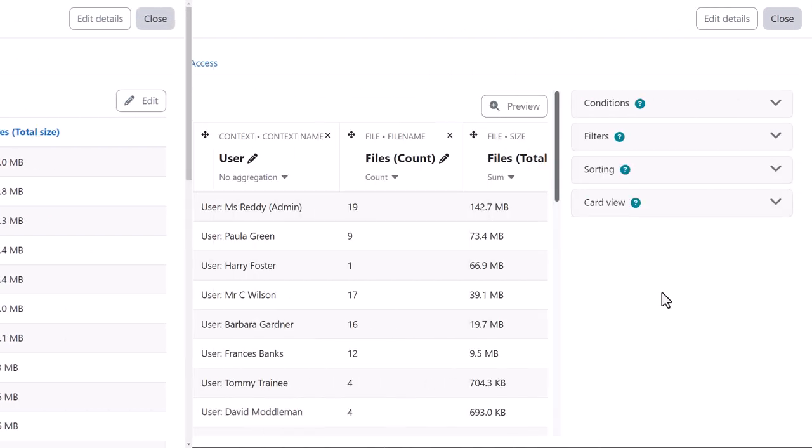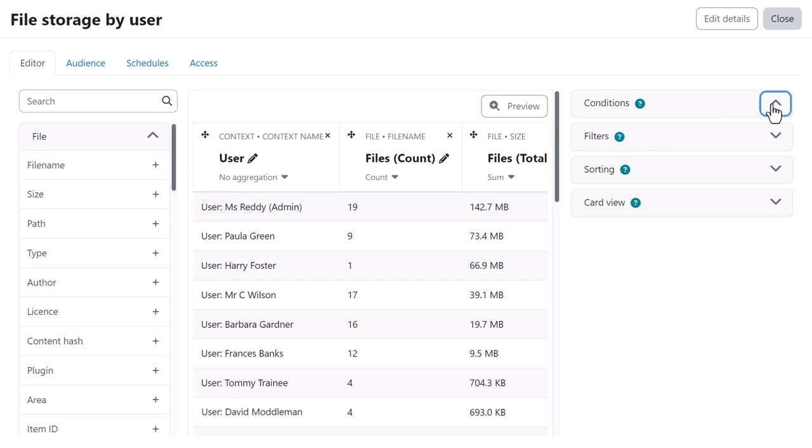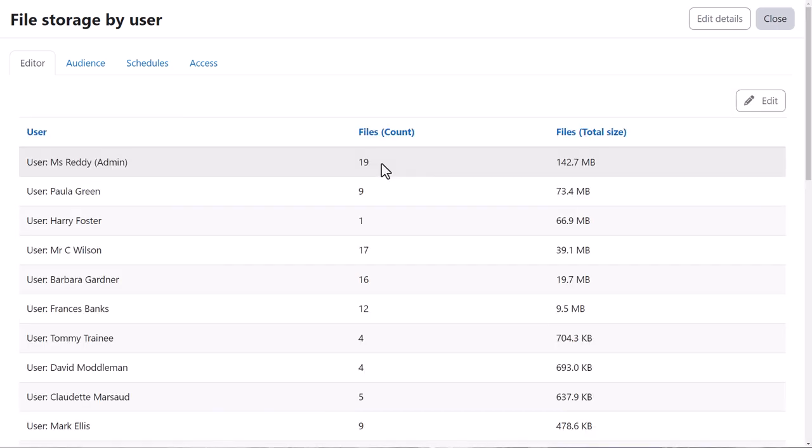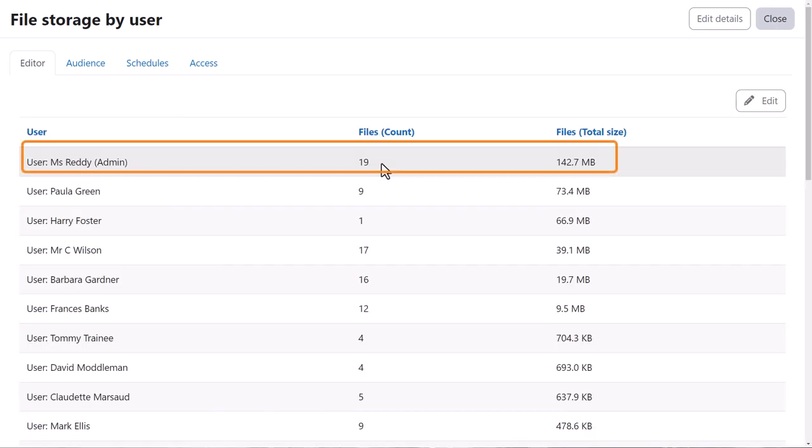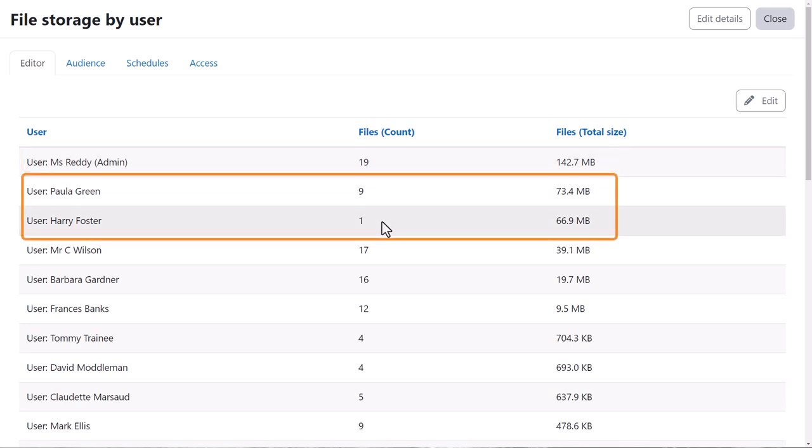In a similar way, our administrator can run a report on file storage by user, this time with the context name User and the condition Context Level is equal to User. From this report, she can see not only the total size of files she's uploaded as admin, but also monitor the file uploads of other users, for example, students Paula and Harry.